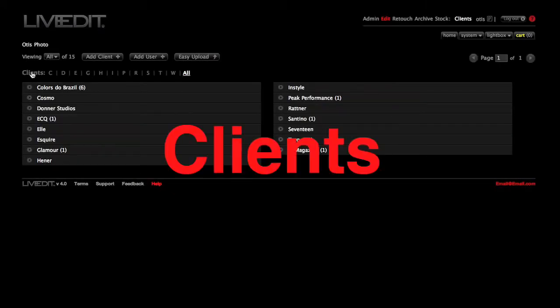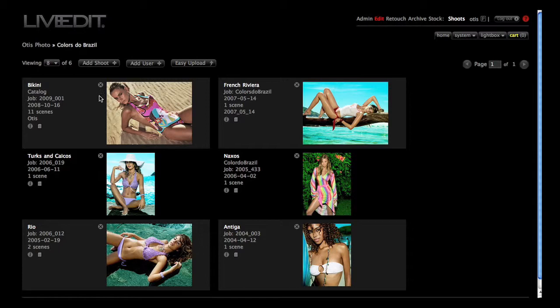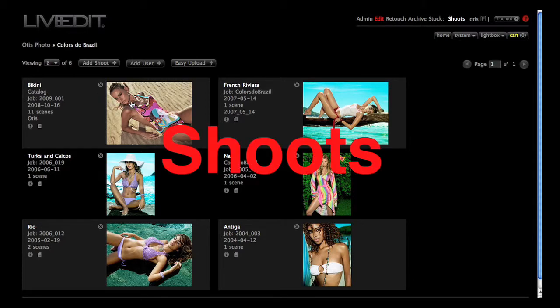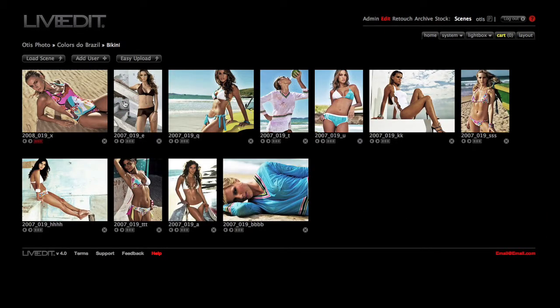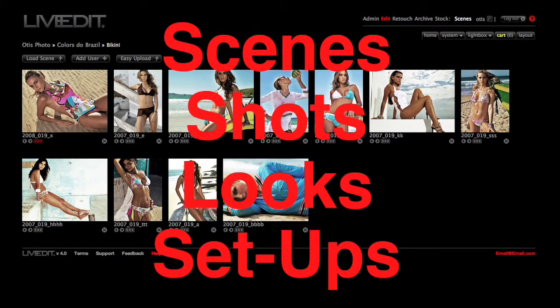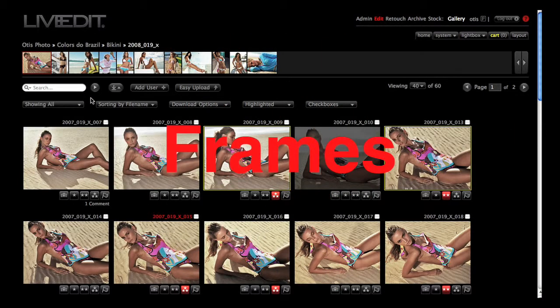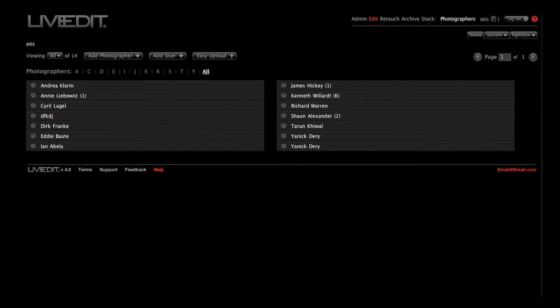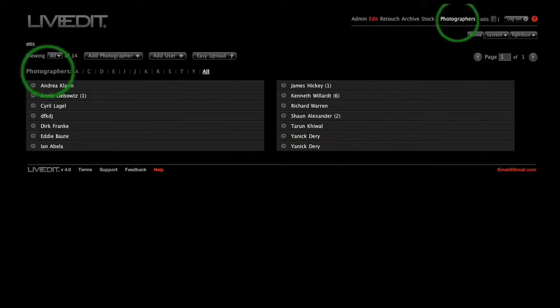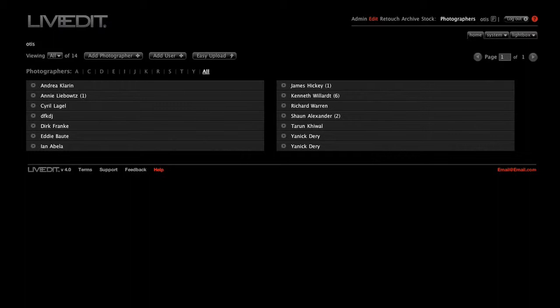LiveEdit stores and organizes your data by clients, shoots, scenes, also known as shots, looks, or setups, and then finally by frames. Users such as ad agencies or schools can rename these levels to suit their needs. For instance, an ad agency might want to organize their LiveEdit account by photographers instead of clients, or schools could substitute students for clients.